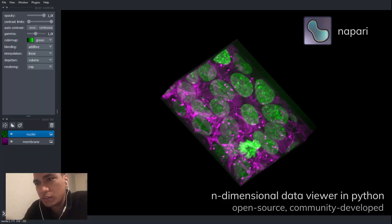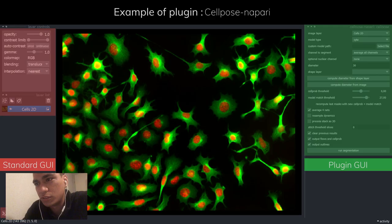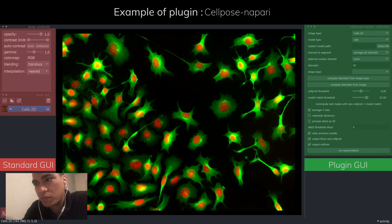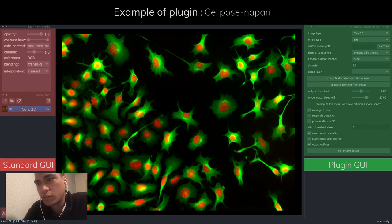Napari is an image viewer. It offers standard image processing tools. Plugins allow additional image processing tools, such as deep learning models, to be added. Written in Python, Napari has the quality of opening up plugin development to the large community of Python programmers.